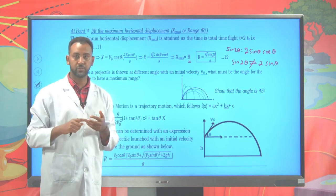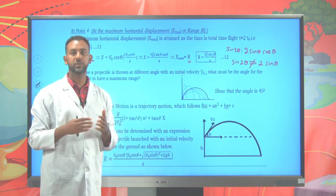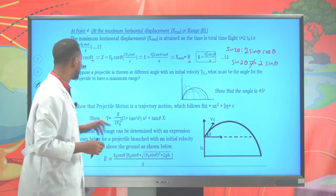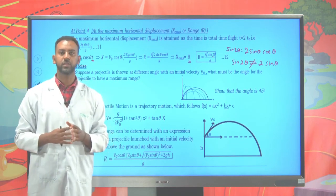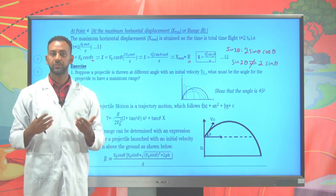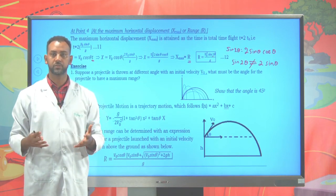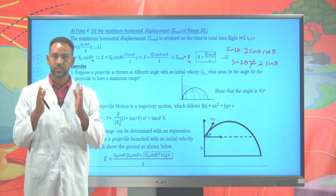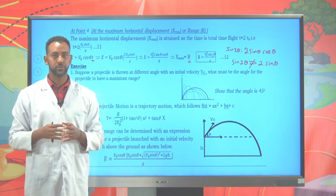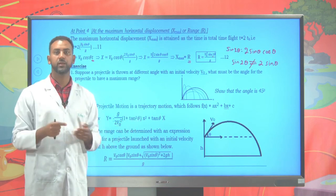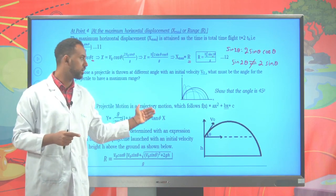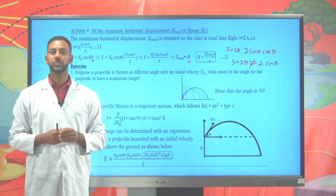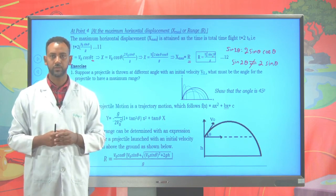So far we have tried to see about one-dimensional motion, defined the types of motion depending on acceleration, and discussed projectile motion as one type of two-dimensional motion. This is all for today. Next time, we'll try to see about circular motion. Thank you. Goodbye.